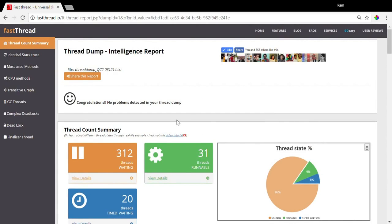If your thread dump doesn't have any problem, you will see a smiley face. But if your thread dump has problems, you will see a frowny face.